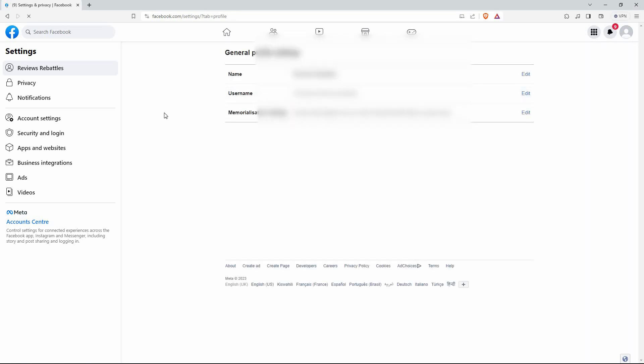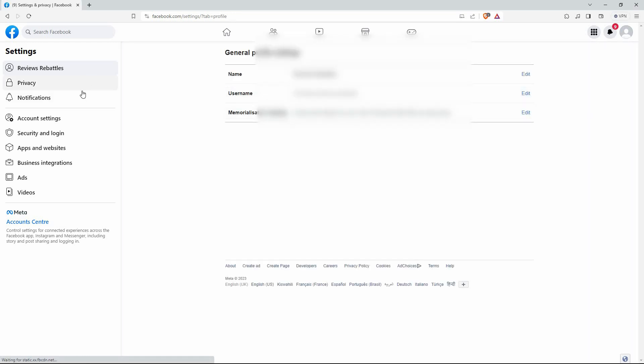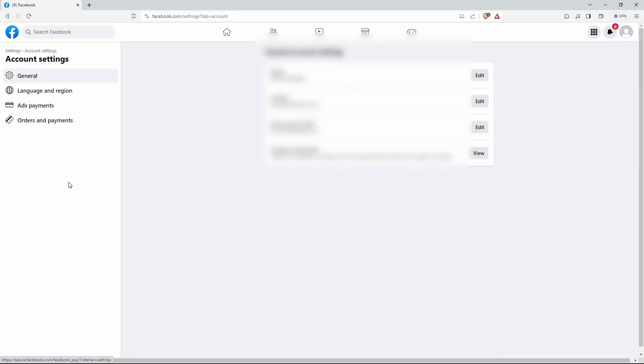Once you're in the Settings page, you will see various options on the left side of your screen. Look for Account Settings. Once you see it, click on it. In Account Settings, click General.